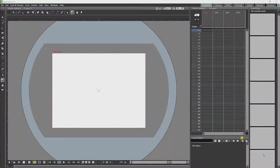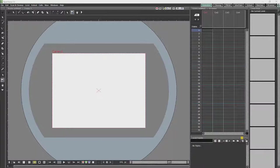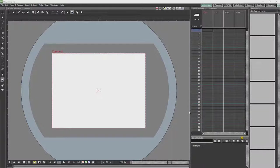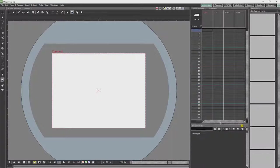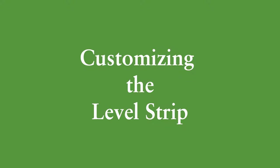So what I have added is the Xsheet, which is where I will organize all my animation, the level strip, which is where I will organize the individual drawings, and the level palette, where I will control the colors which I work with.